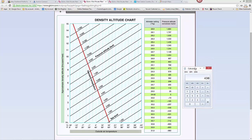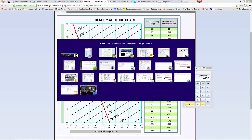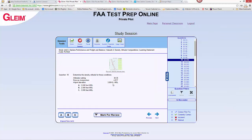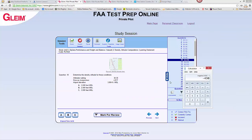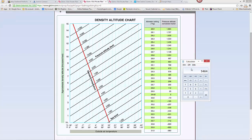Because the pressure is higher, we'll need to subtract that number from our field elevation, and our field elevation is 3,894 feet. We'll subtract that from 3,894, and for figuring purposes, let's just call that 3,500 feet.